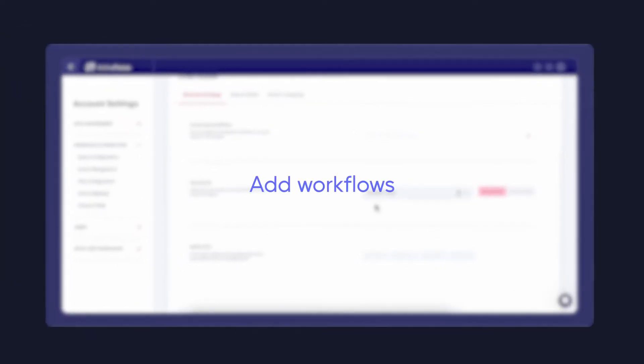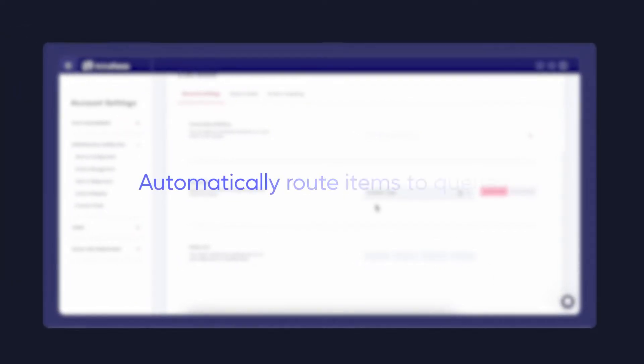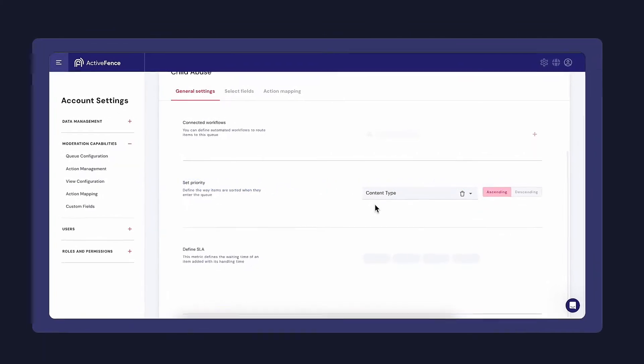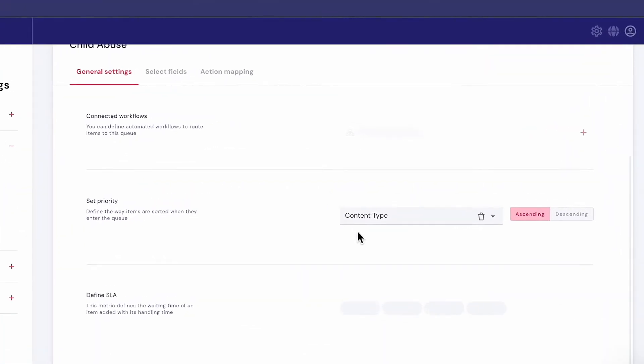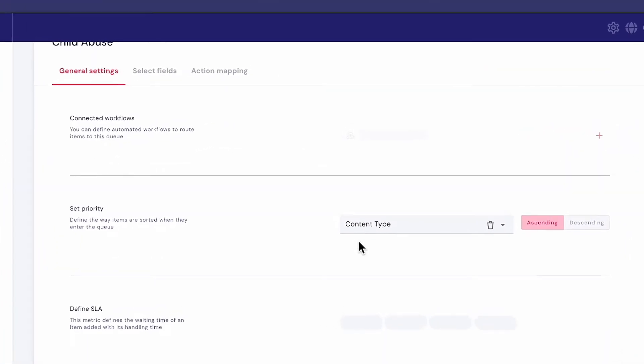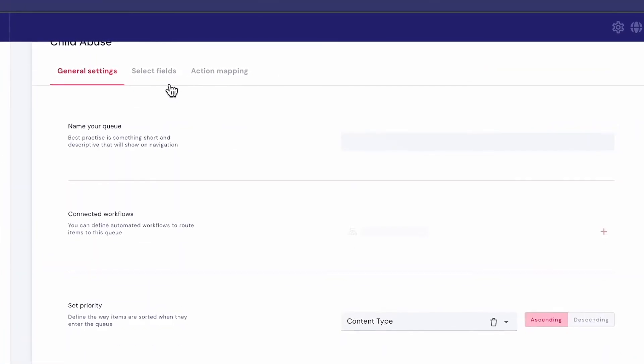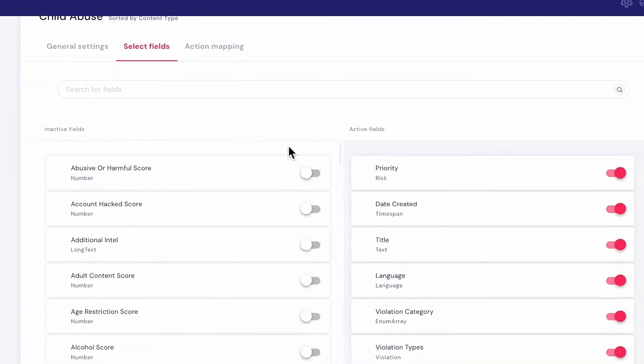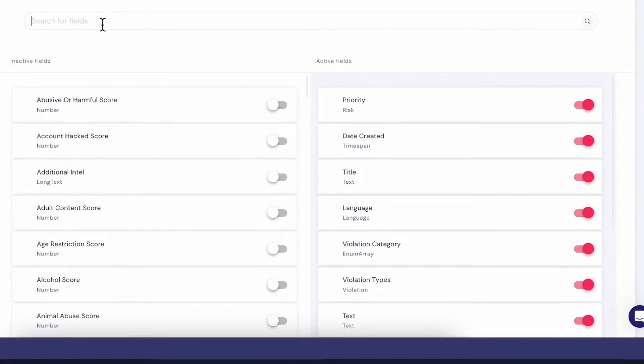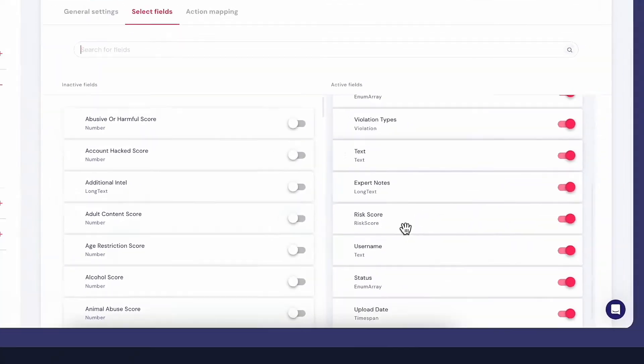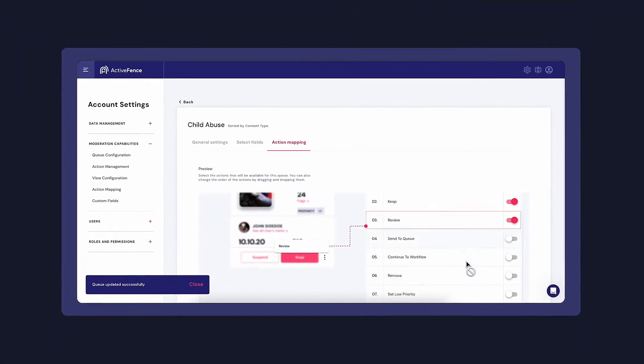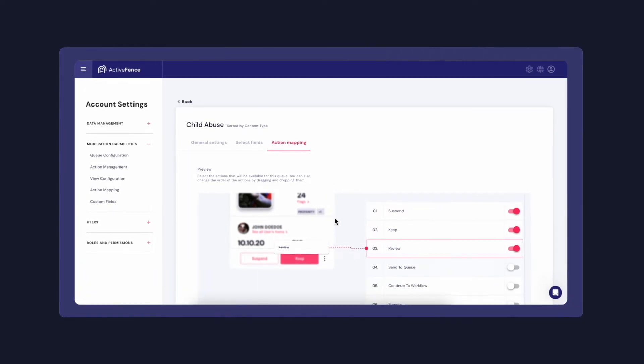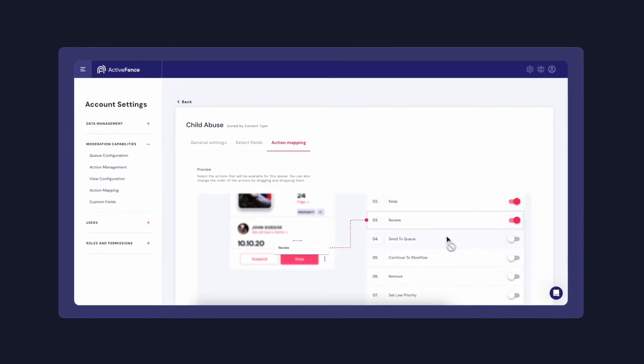I can also choose to add workflows that will automatically route items to this queue as well, which we will show later. Once I've defined the SLA, I can choose the fields I would like to show in the queue, as well as specific custom actions I would like my moderators to take.